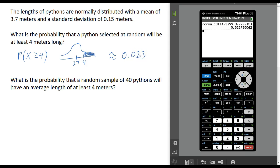So there's about a 2% chance that I choose one Python at random and find a length greater than or equal to 4 meters long. Now let's look at a slightly different example.